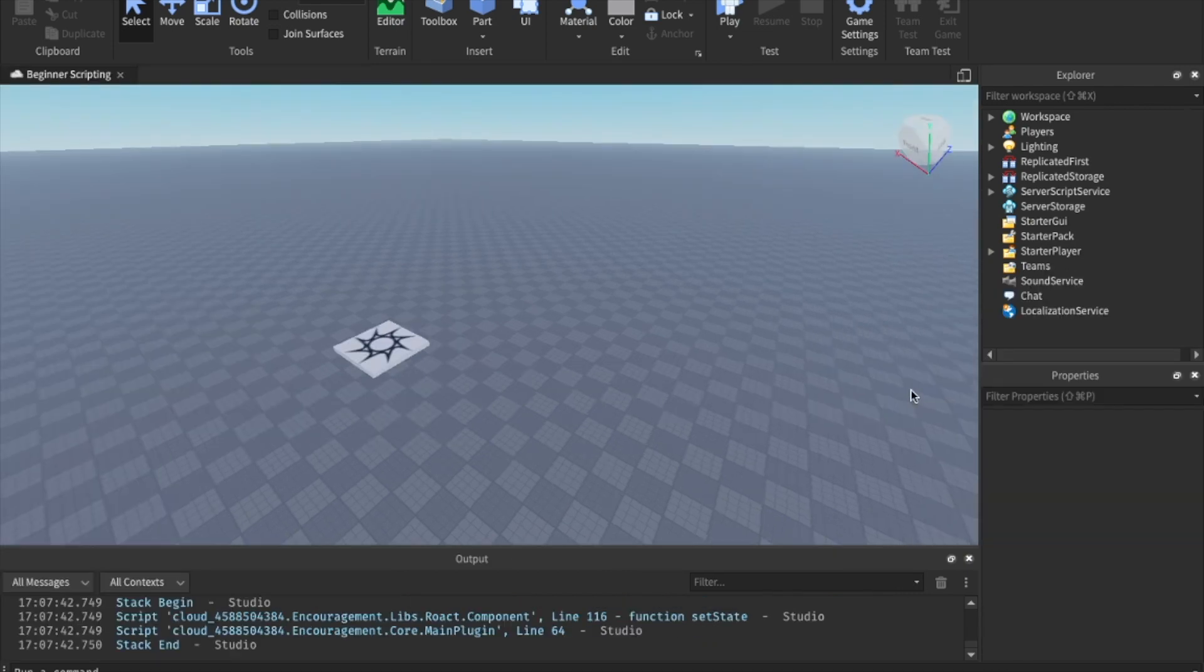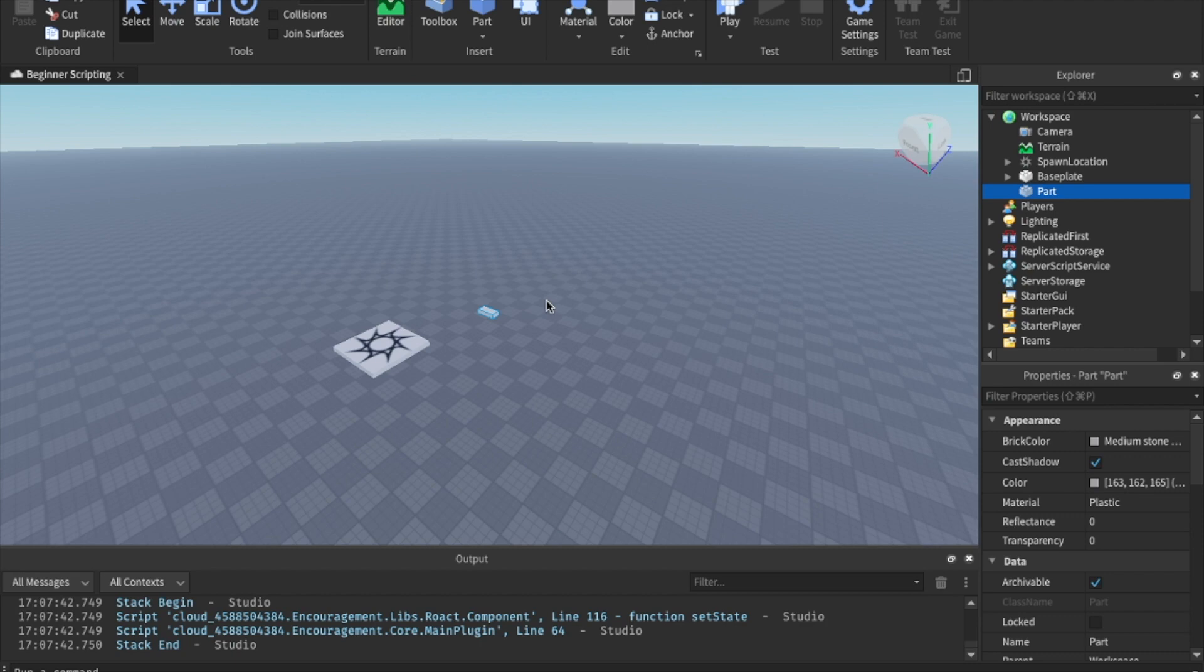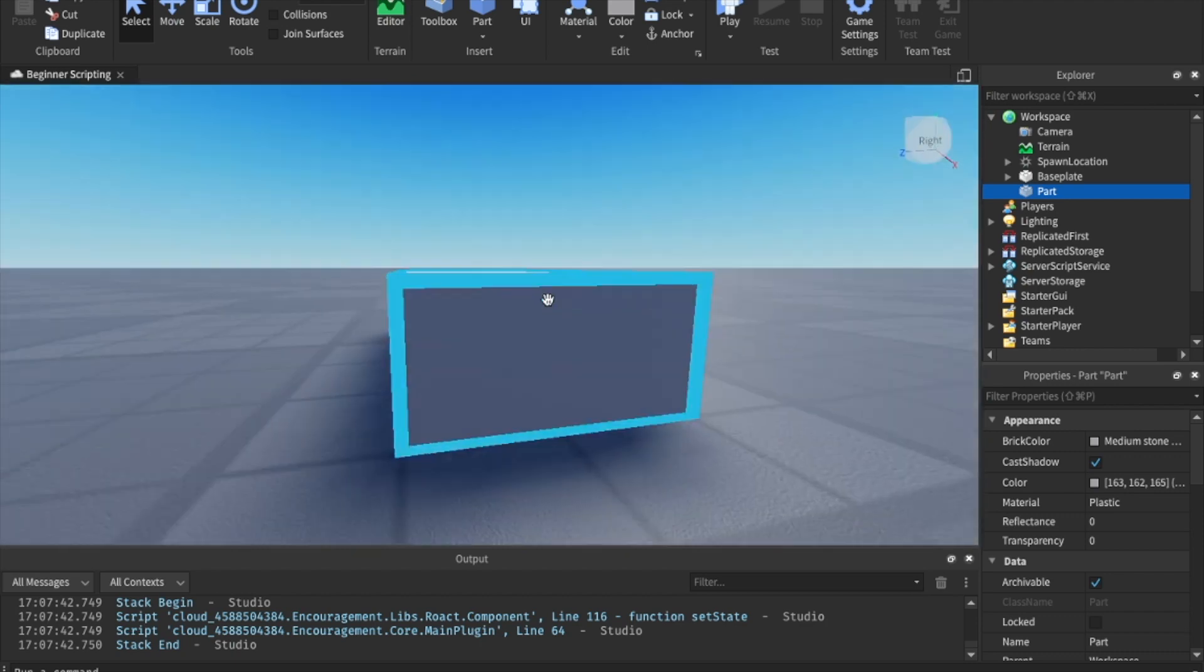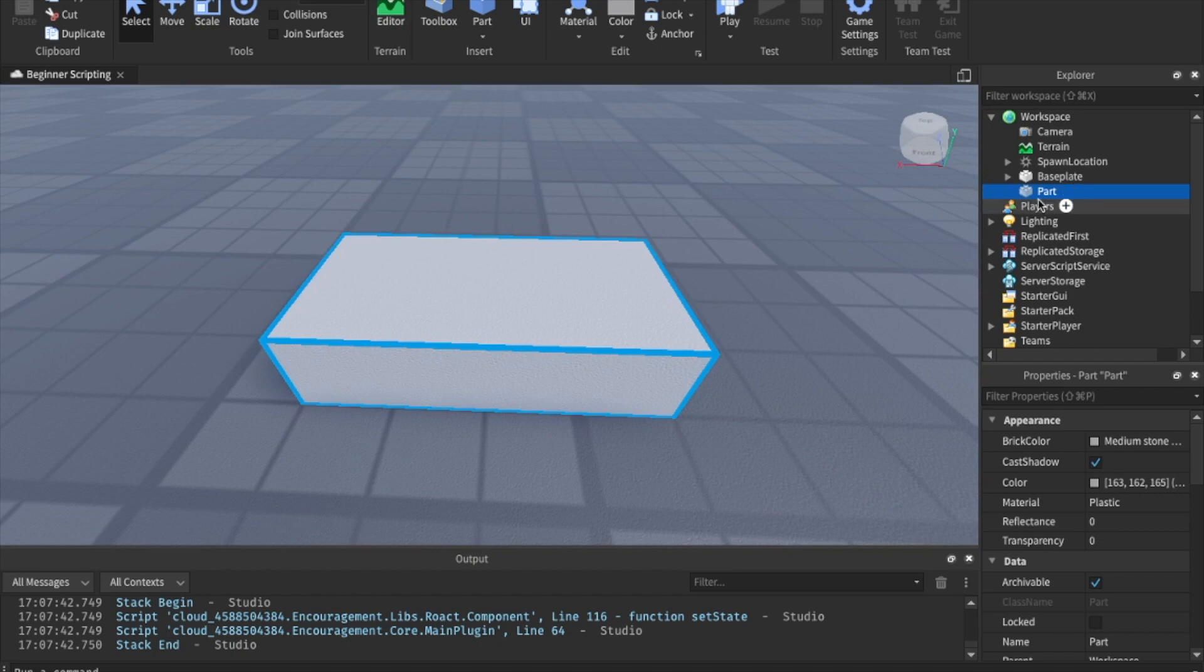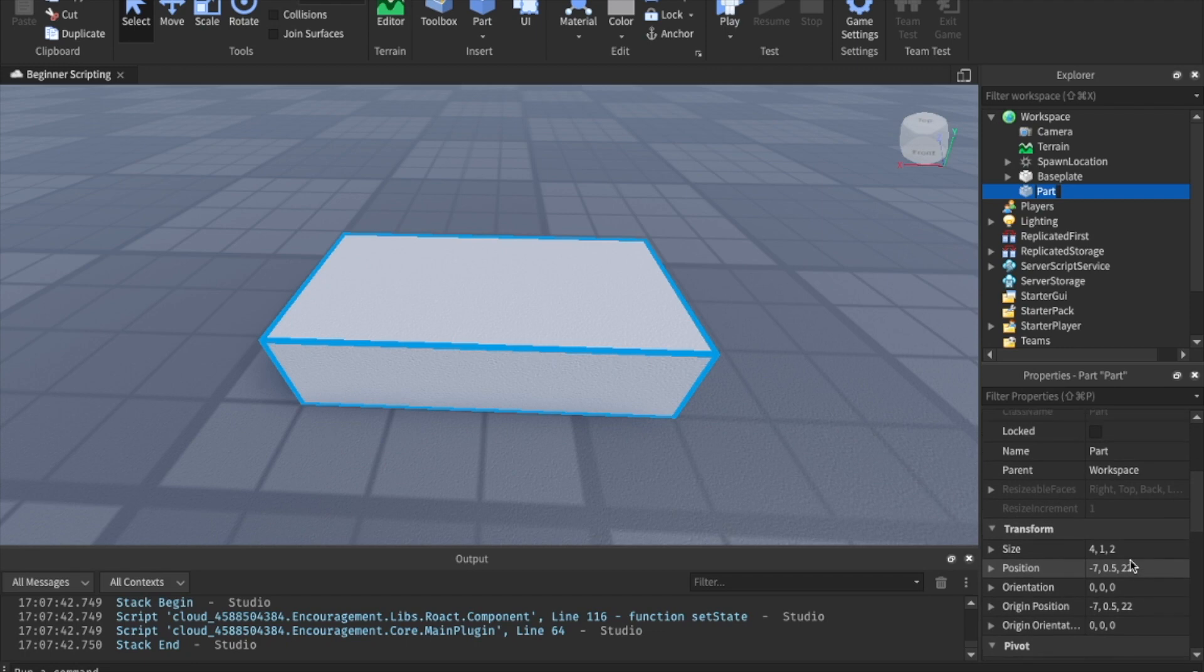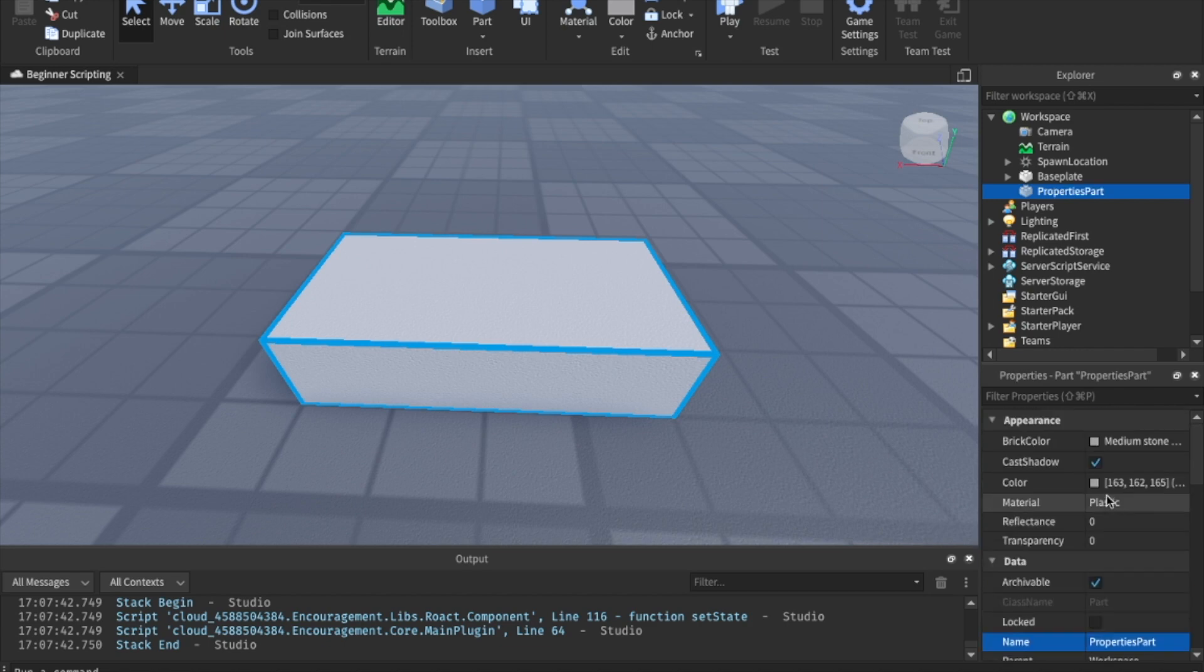What we're going to want to do is let's just go ahead and come up here to the home tab and click part. Now, if you've looked in here, we have a new part added into our game. And this is actually a real thing that we've created, not a script. Let's go ahead and hit F and that'll let us focus on it. Let's go ahead and rename this part by coming over here to the Explorer. You can click the name or you can go into the properties and click change the name. Let's just go ahead and call this properties part. And what we're going to do is we're going to use this to test out some different properties.